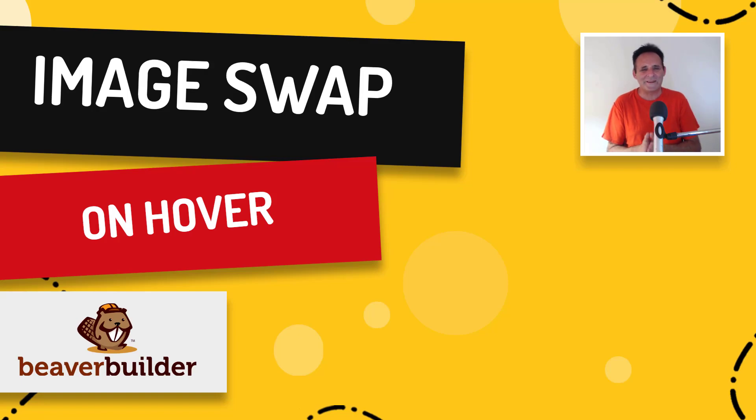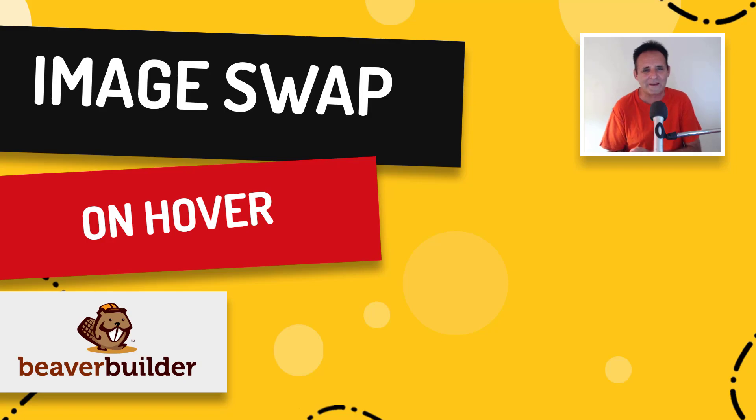Hello, I'm David Wamsley. This video shows you how to create those image swap on hover effects in Beaver Builder.